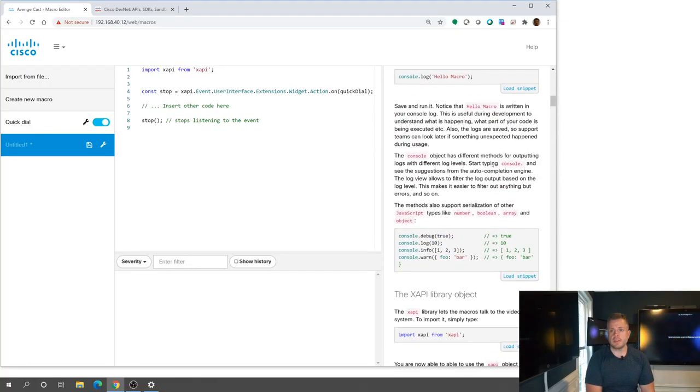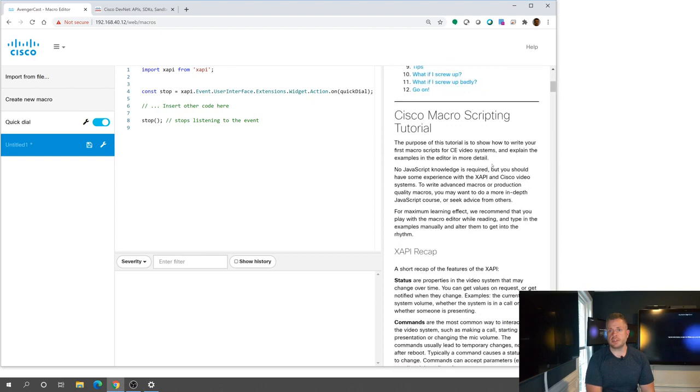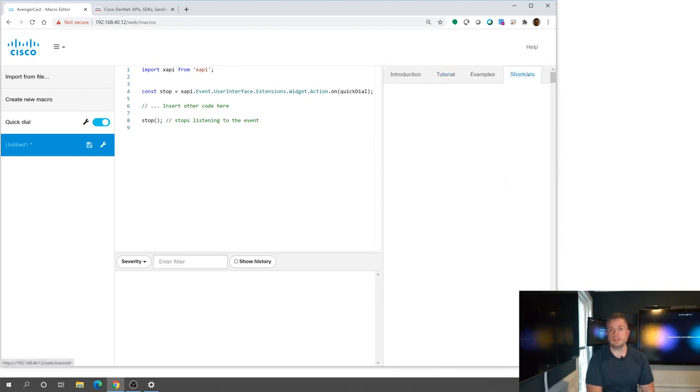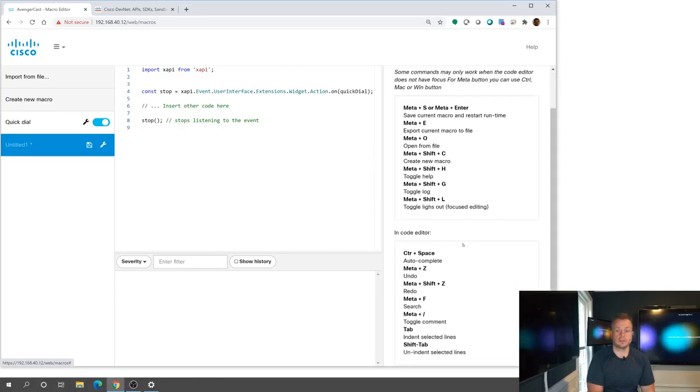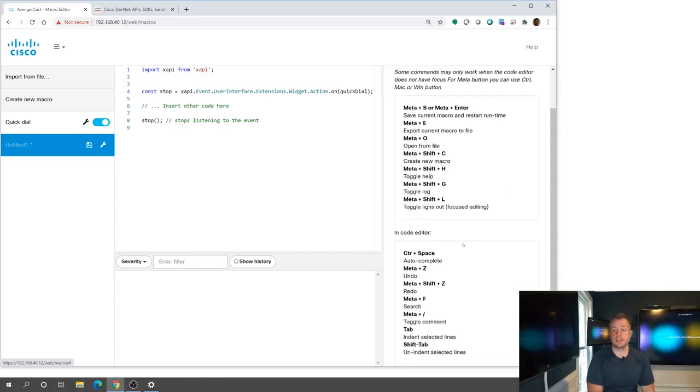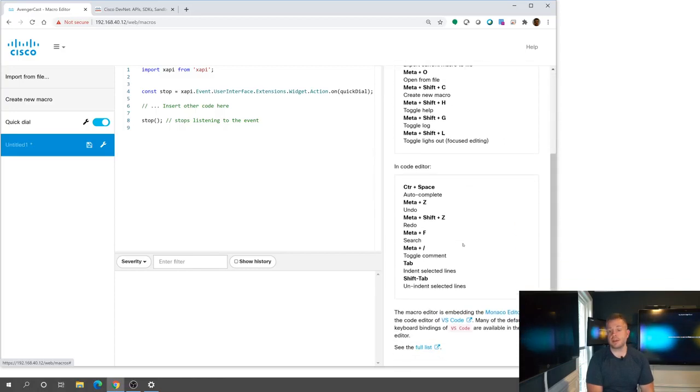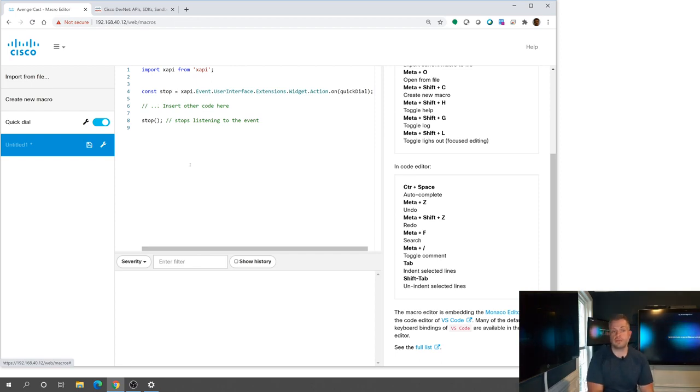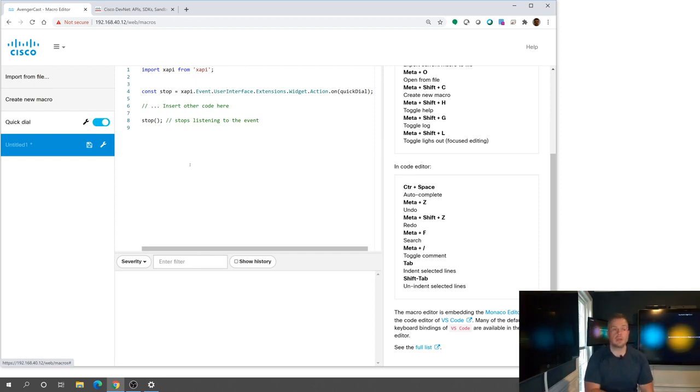And then the last thing I want to show you here is if I scroll back up to the top, I do have a shortcuts tab here. This is basically going to show me some little quick shortcuts I can do inside my code editor, as well as some links to talk about how we're embedding an editor into here. That's why you're getting these cool colors and some autofill capabilities available to you.